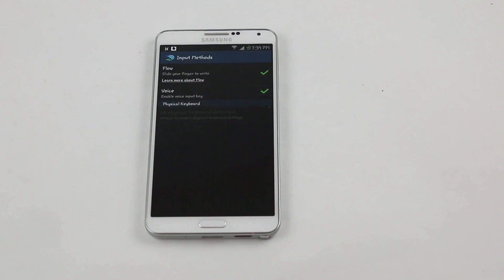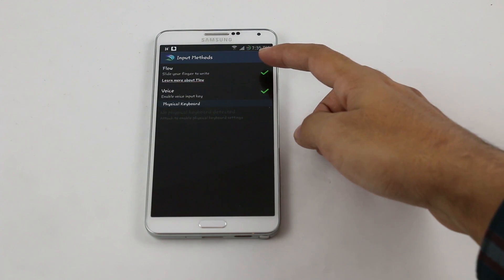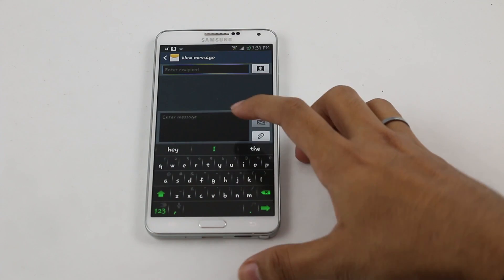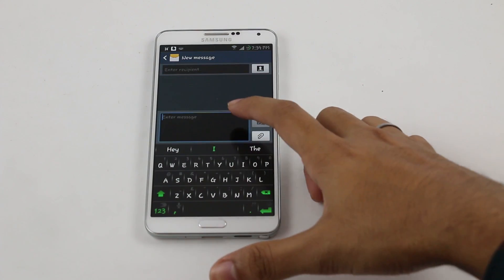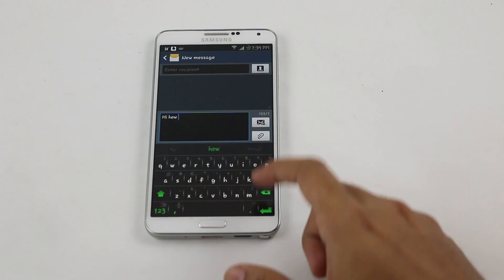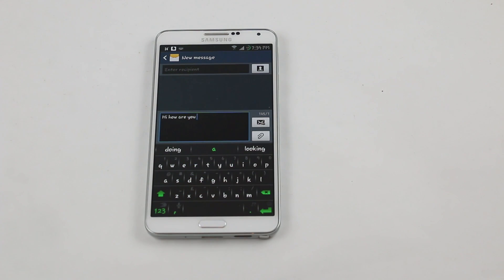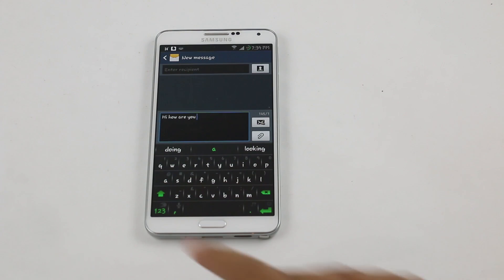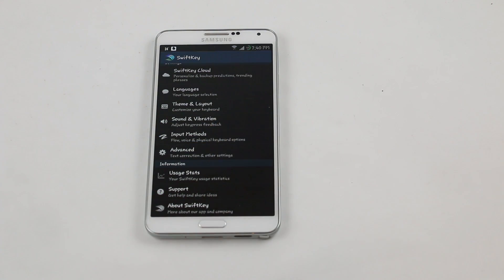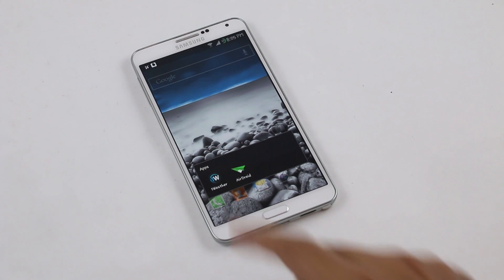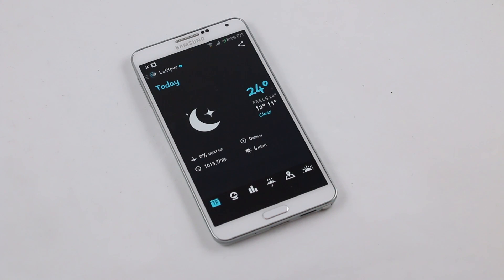Under input methods you have Flow — similar to the glide feature in the default Android keyboard — and voice input. The glide feature works really well. The predictions are fast, accurate, and great. You have advanced setup options to configure according to your preferences. It's a very cool keyboard with a lot of great features.